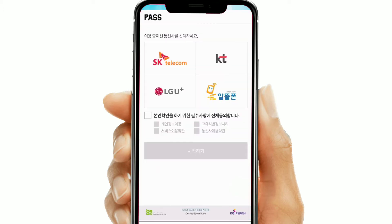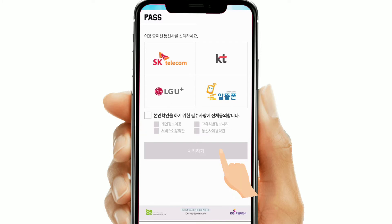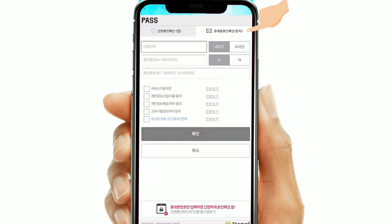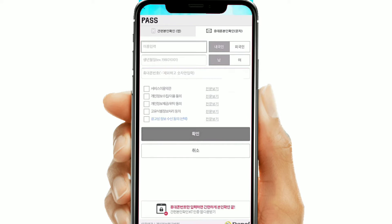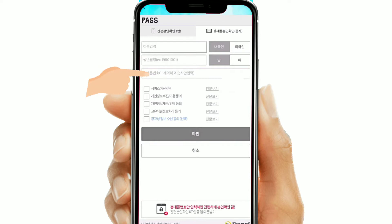Then this screen will appear. Select your mobile carrier and click on the tabs, then click 'sijak hagi.' Then fill in your name as mentioned in your ID. Select whether you are a native or foreigner — 'naegungin' means native and 'oegugin' means foreigner. Then insert your date of birth and select male or female — 'nam' means male and 'yeo' means female.